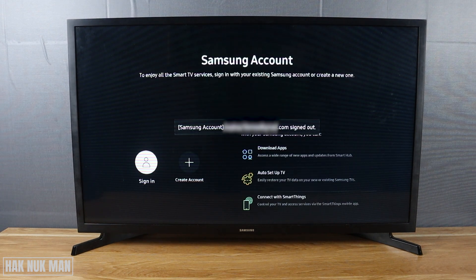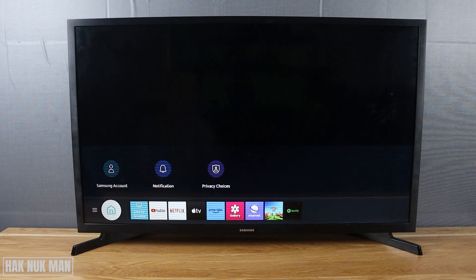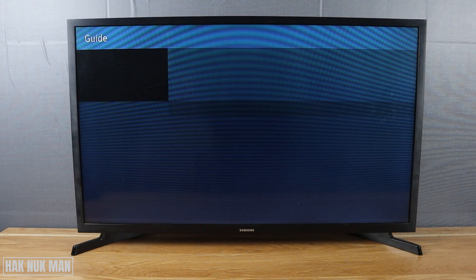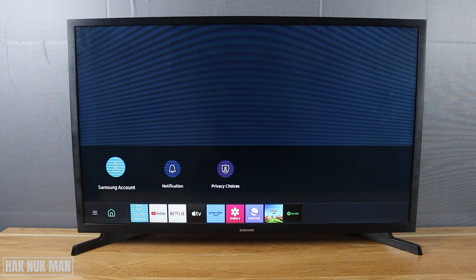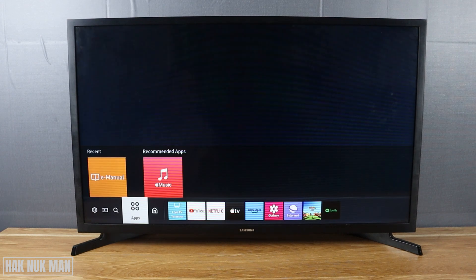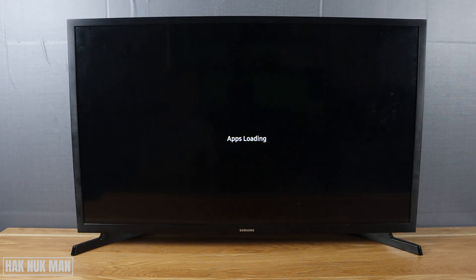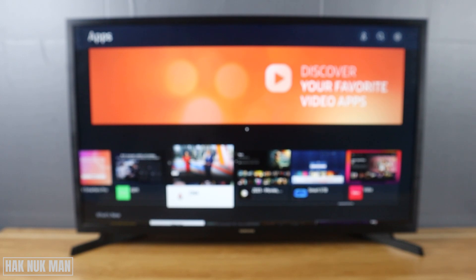Now you can see the account has already been removed from the TV. Press the home button to go to the home screen and navigate to that account section again — there is no account signed into the TV.